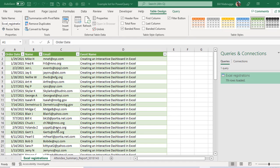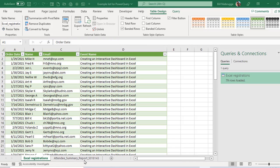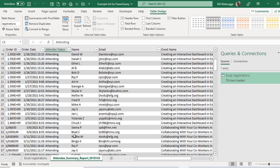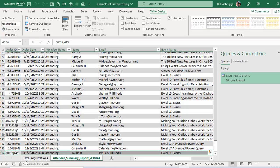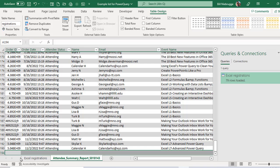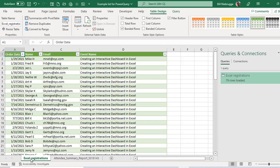So the great thing about using Power Query is my new worksheet Excel registrations is actually linked to my attendee summary report worksheet. So if anything changes in this source worksheet, for example, I'm just going to go to the very end and I'm just going to delete this very last row, which is this person named Twyla who took Excel level one basics.